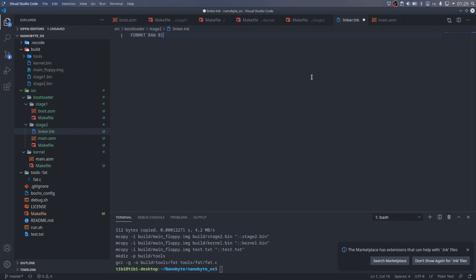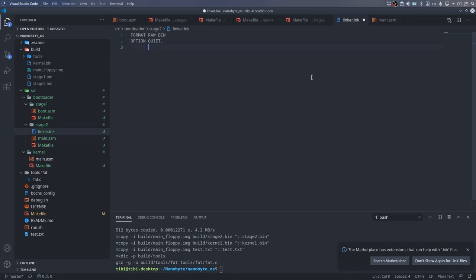First, we will specify that we want to use a raw binary format. This way, the output file will contain no headers or extra information that we don't need. Next, we will add a few options.